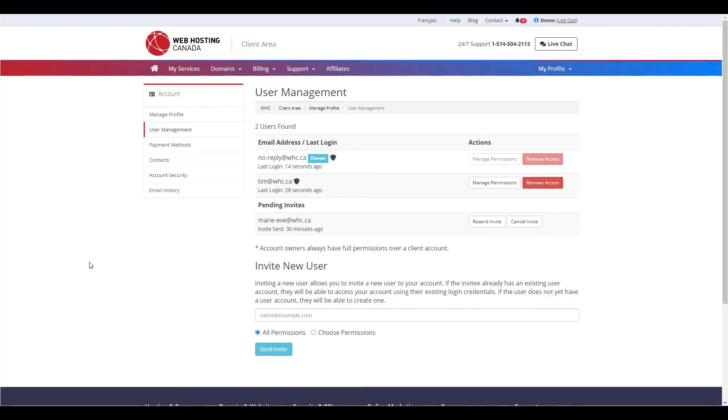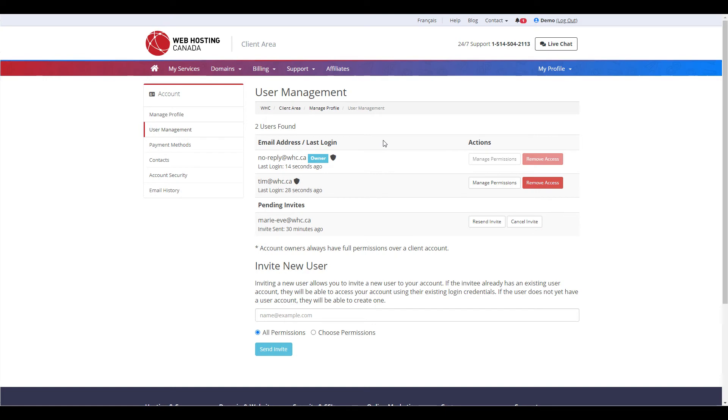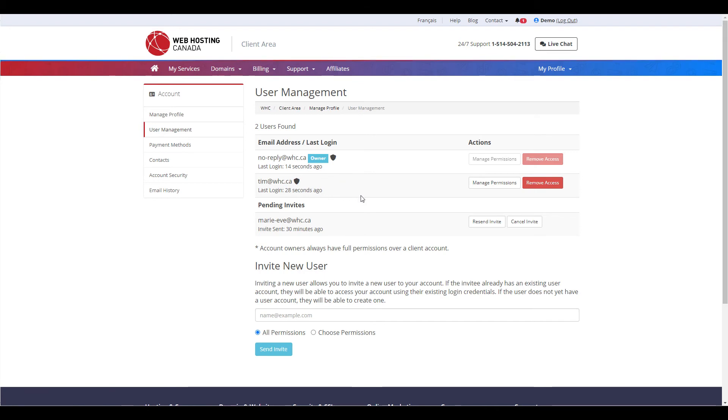Account owners can manage users and their associated permissions at any time via the user management area. If, for example, you wanted to completely remove access for a particular user, you can simply click on Remove Access for the corresponding user.